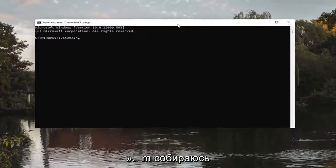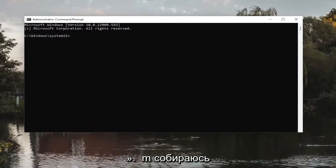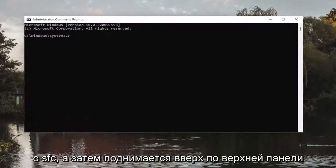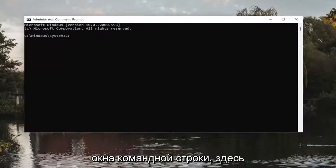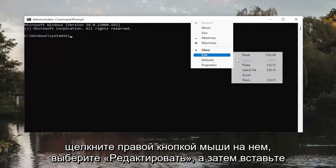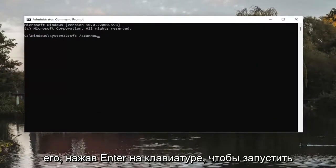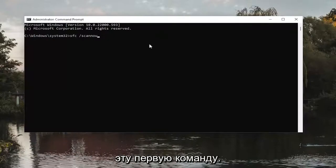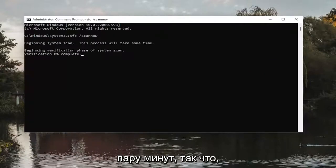Now copy the first command I'm going to have in the description of the video — it starts with SFC. Then go up to the top bar of the command prompt window, right click on it, select edit and then paste it in. Hit enter on the keyboard to run this first command. It will take a couple minutes to run, so please be patient.